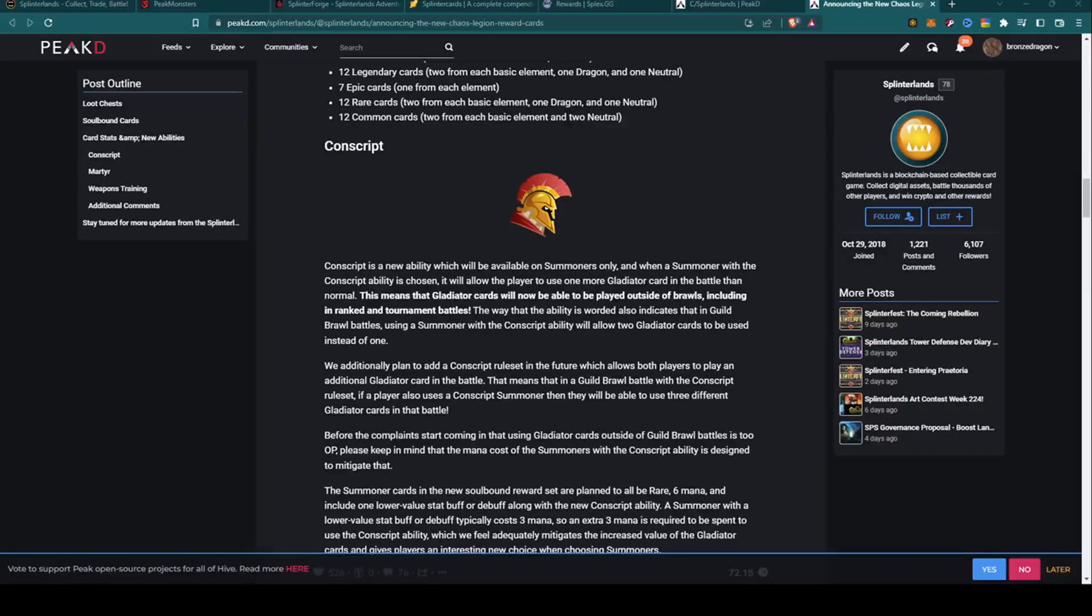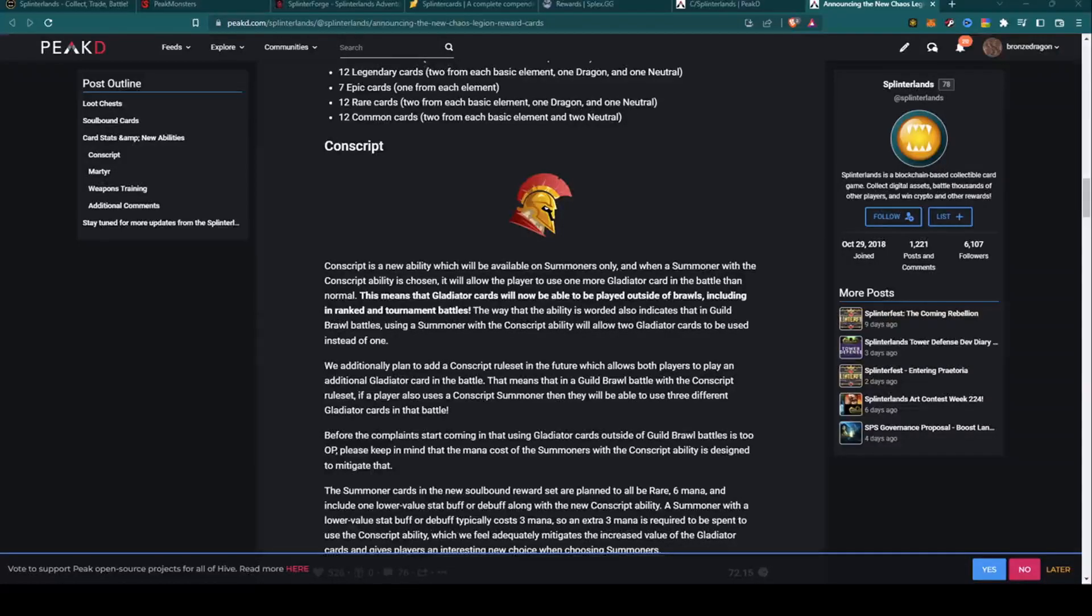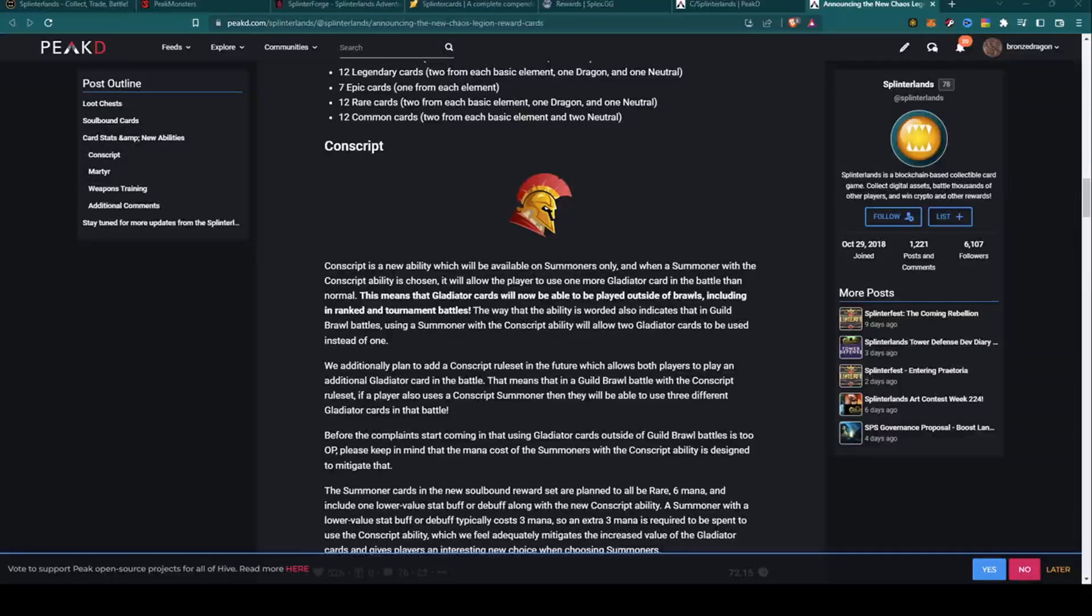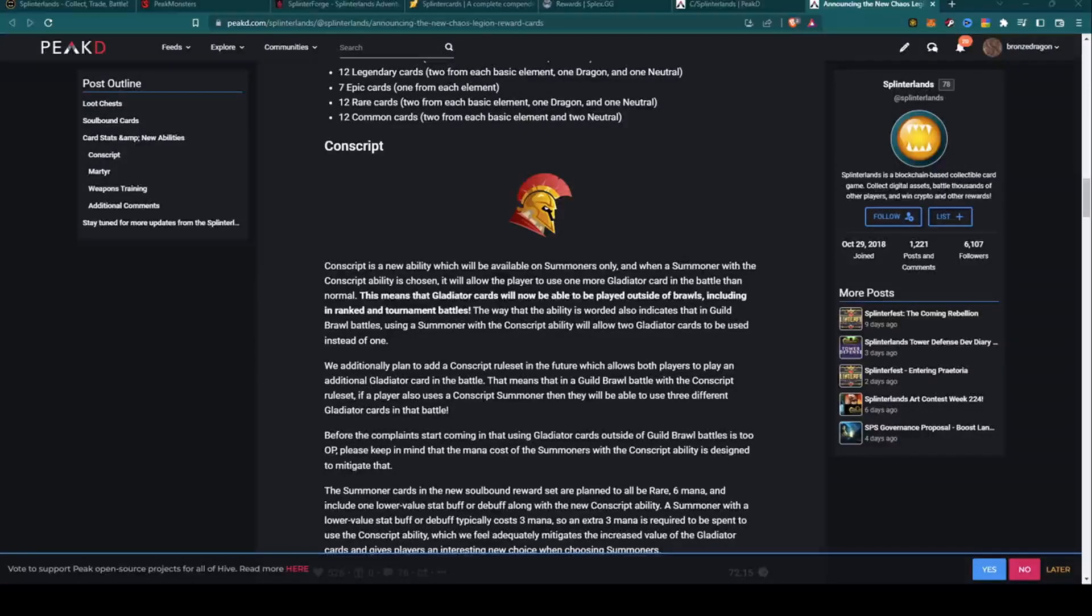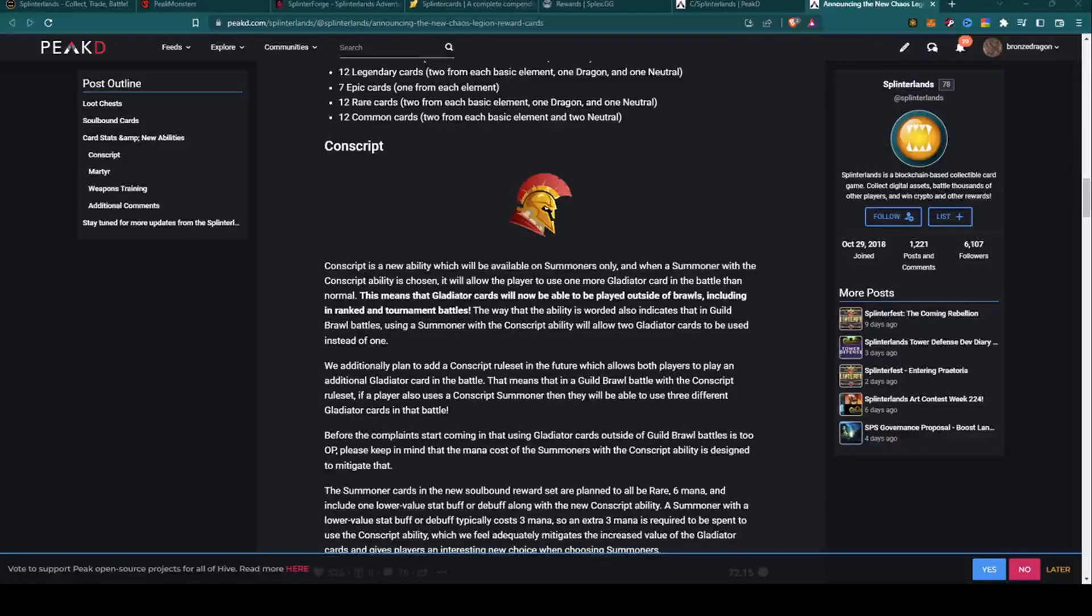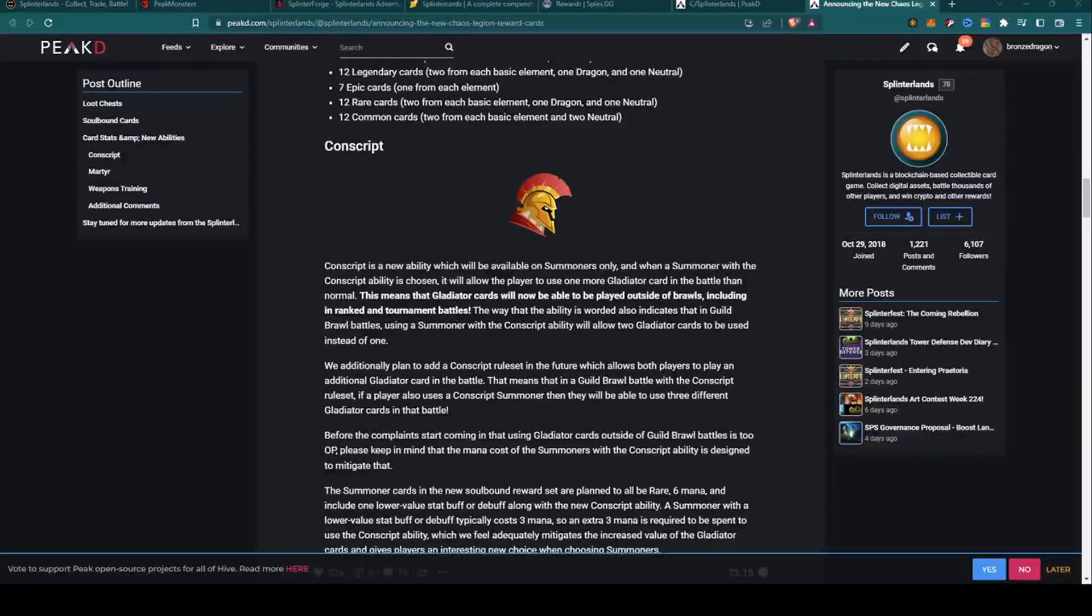Hey all you Splinter heads, welcome back. If you're new here, thanks for stopping by. I appreciate everyone spending a little time with me. I'm Bronze Dragon, I like to cover Splinterlands topics several times a week depending upon how much is going on.